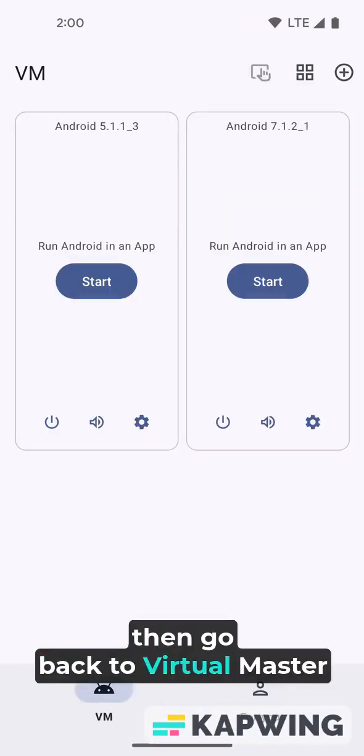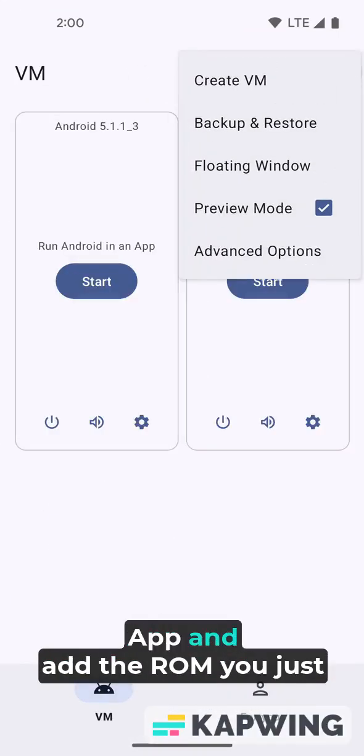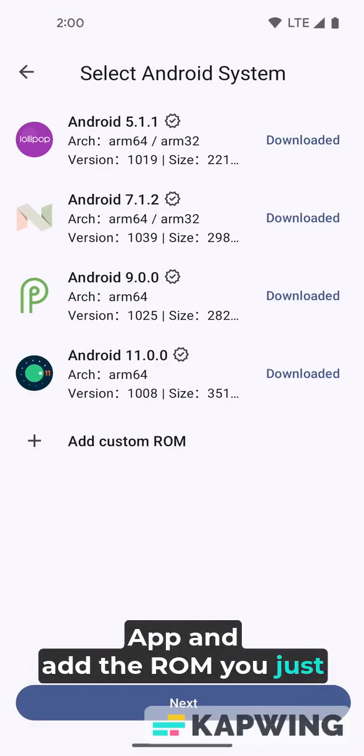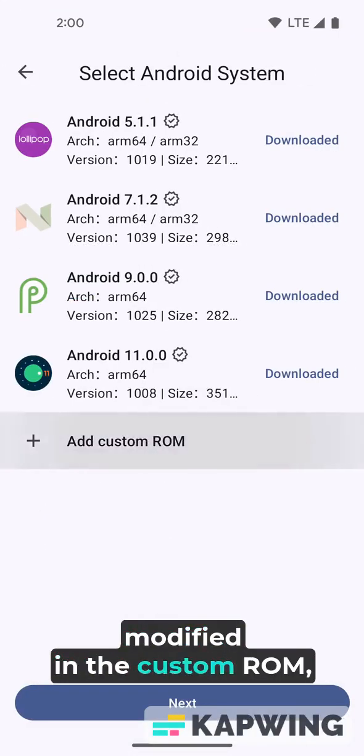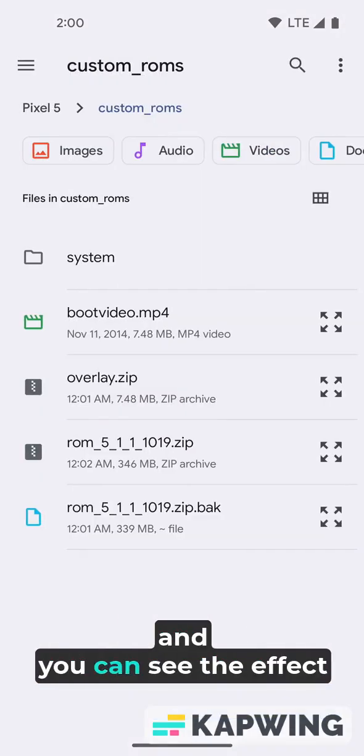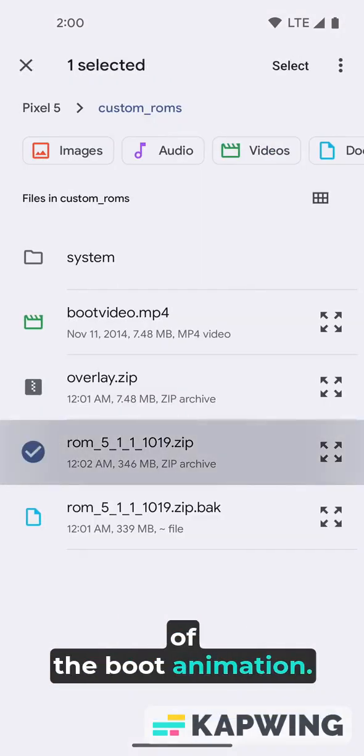Then go back to Virtual Master App and add the ROM you just modified in the custom ROM, and you can see the effect of the boot animation.